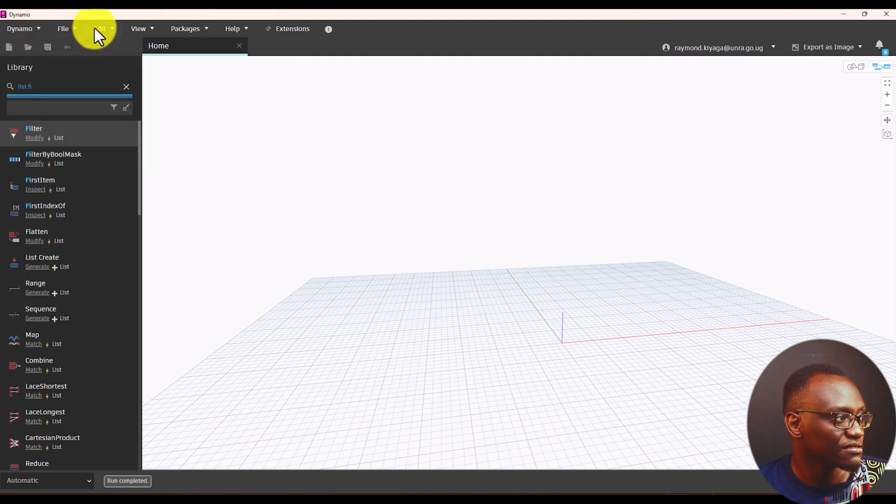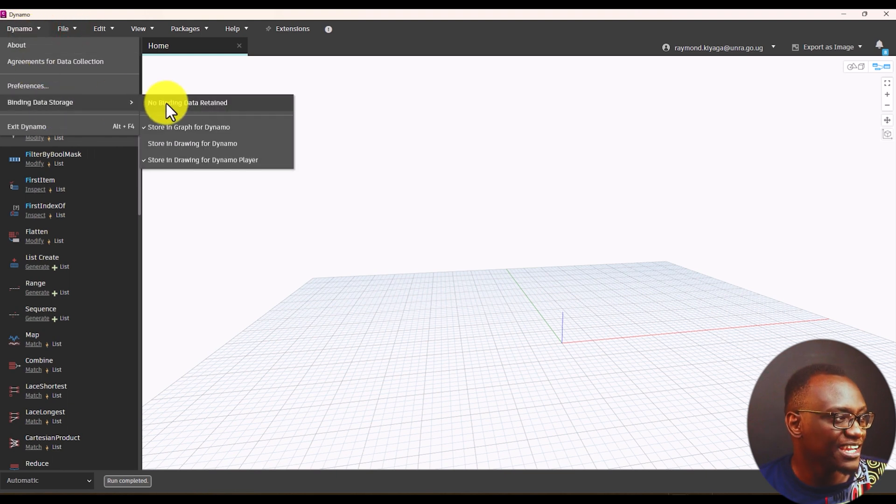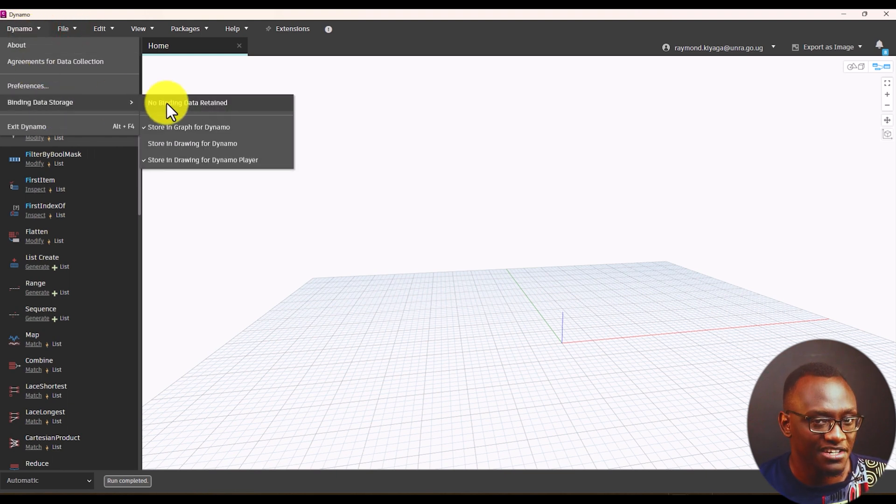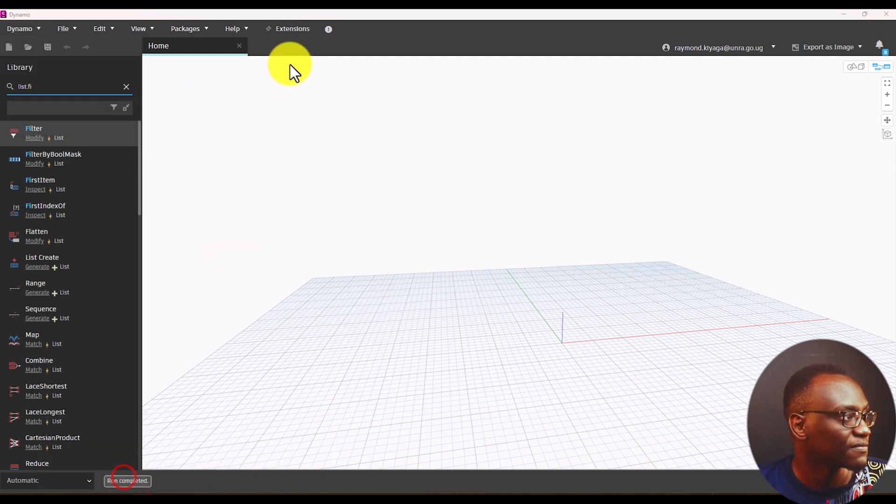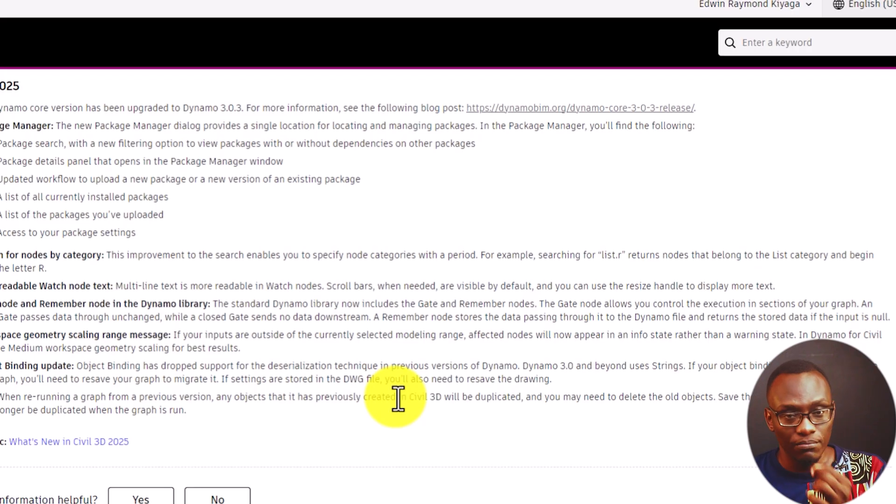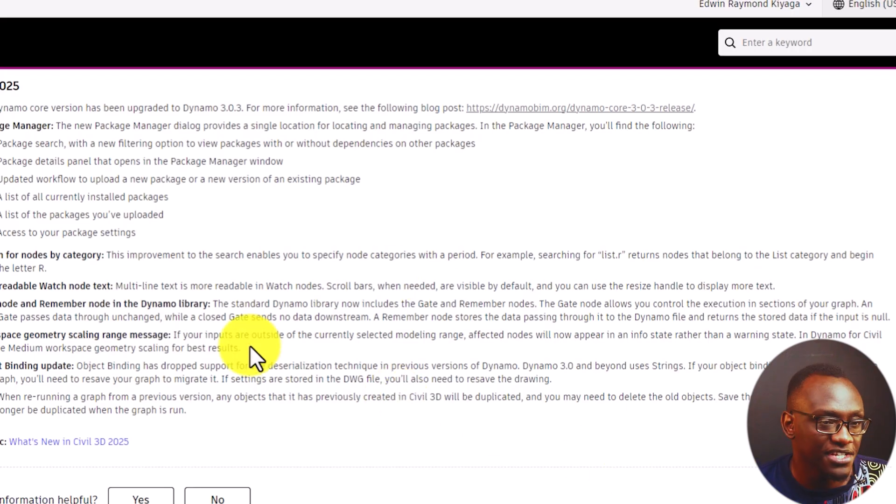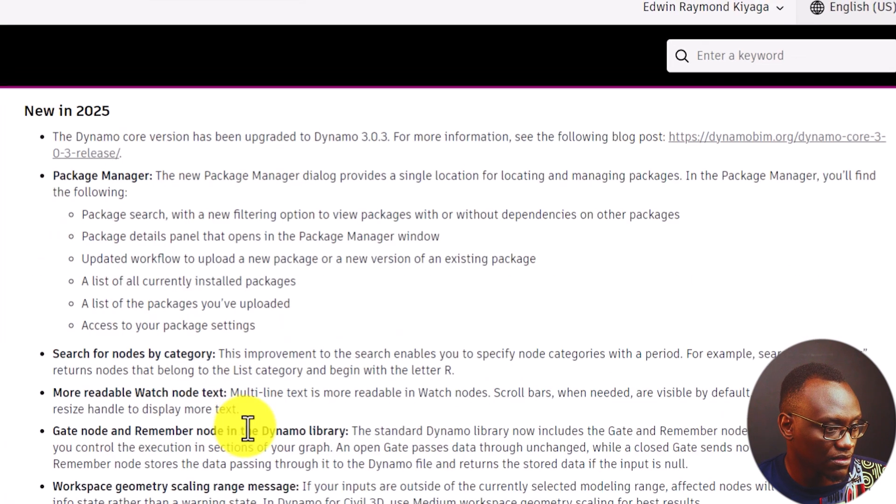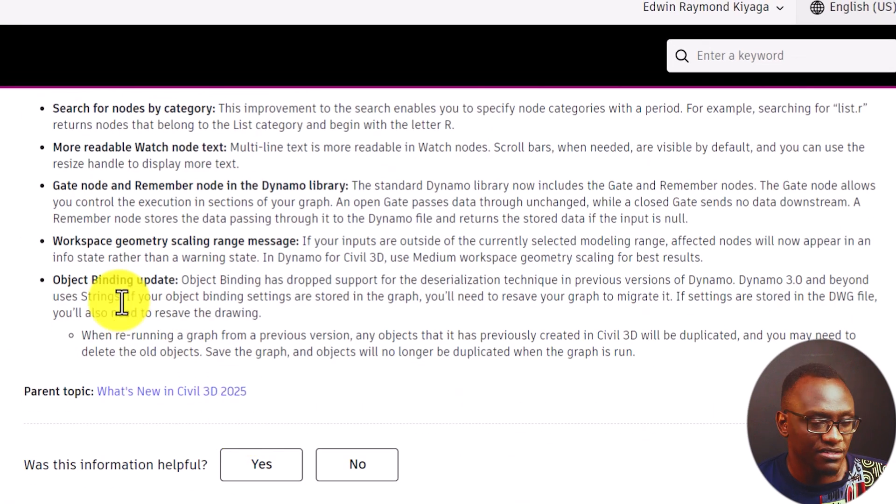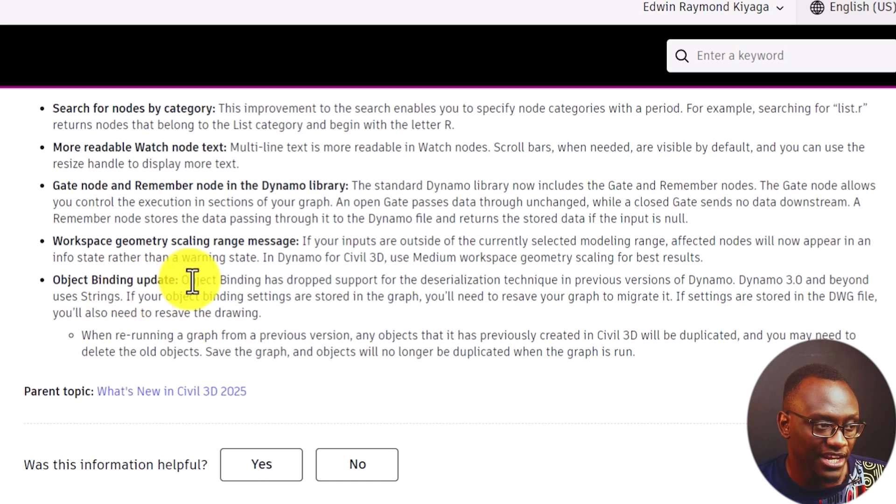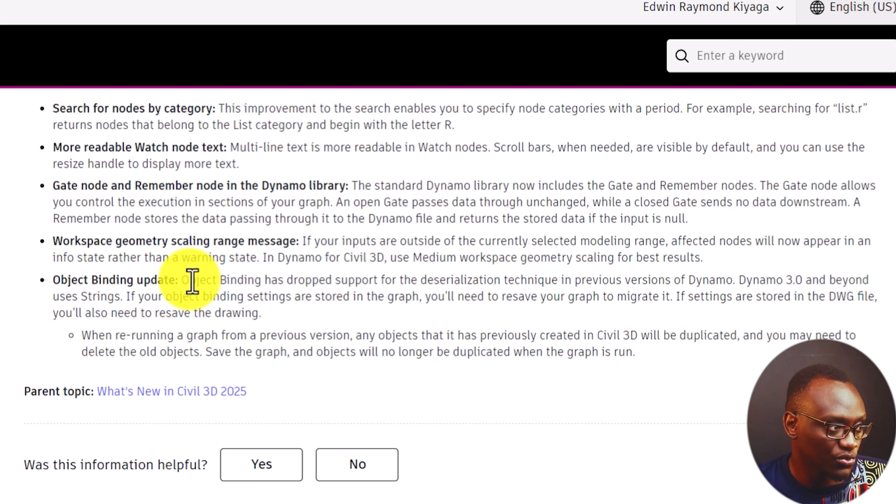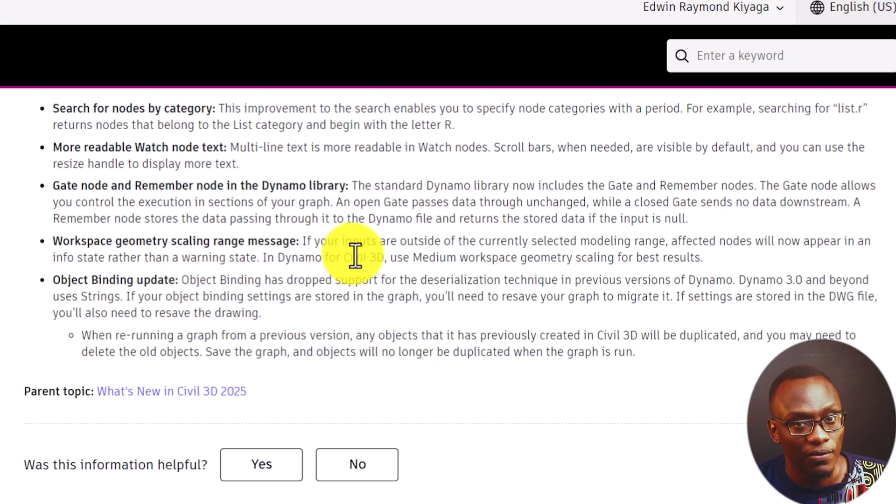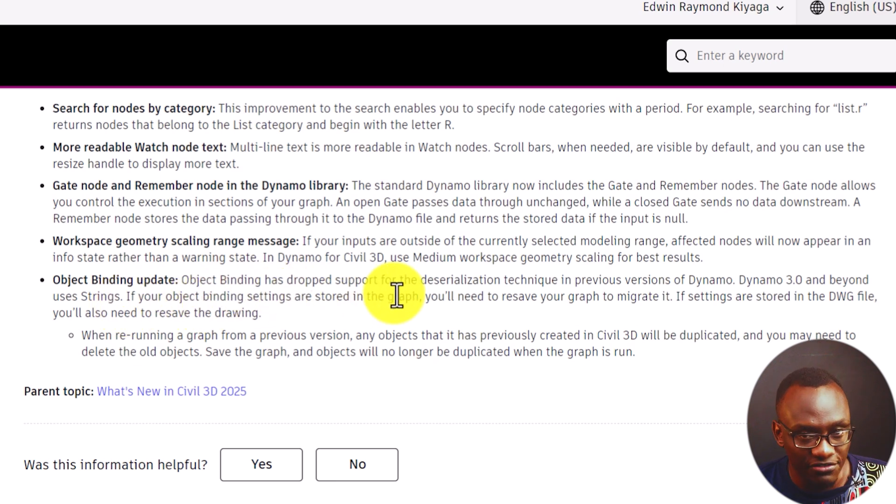Now, if we go back, there's a new feature - binding has changed a bit. So I want you to understand this and I'm going to make a more detailed video explaining what Civil 3D have said. So in Dynamo 3.0, what you notice is object binding has dropped support for deserialization technique in previous versions of Dynamo. And what they're saying is Dynamo 3.0 and beyond will use strings. So this is the most important part.